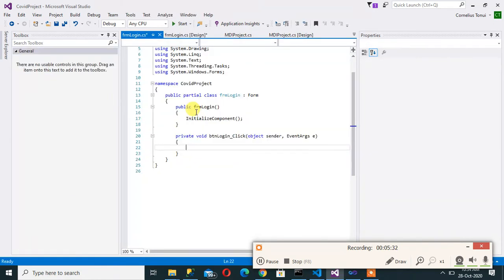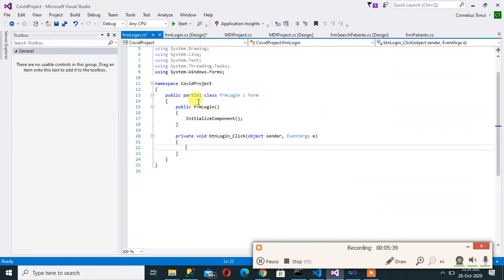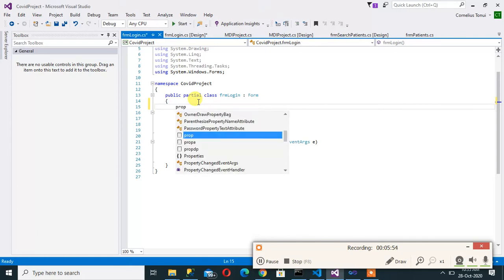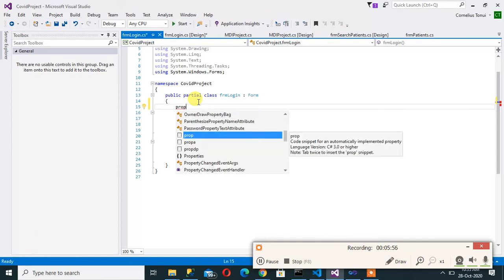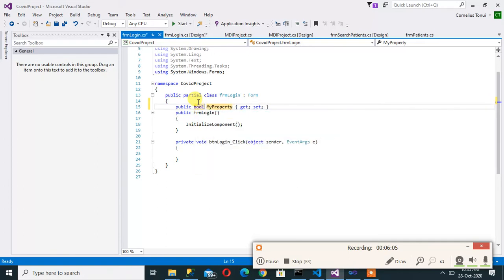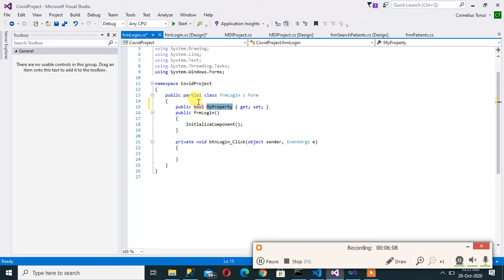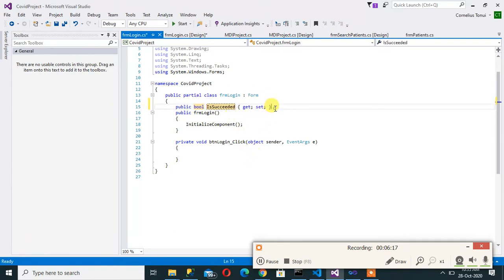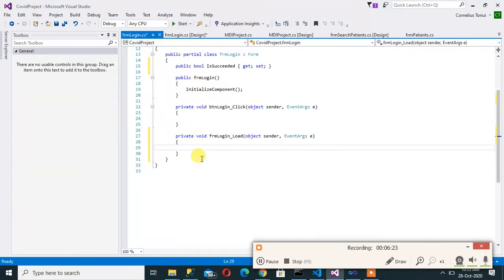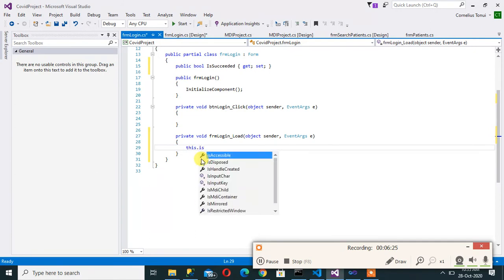When I double click on my button here brings me on the login. So this is what I want to do. I want to have a public property here that shows whether the login was successful or not so that when that form will be loaded it will show success or not. So I can do that by, if I type prop and then press tab and press tab again. Now a property is created so I can do bool, then IsSucceeded or something like that.